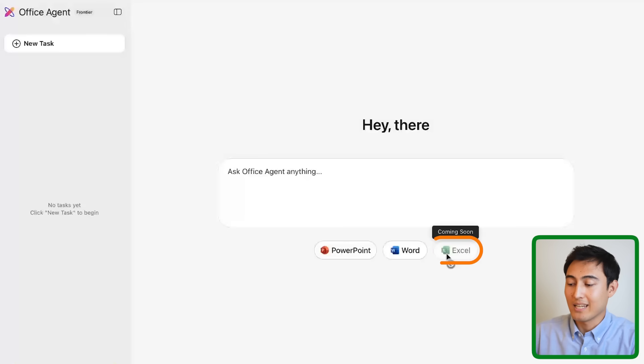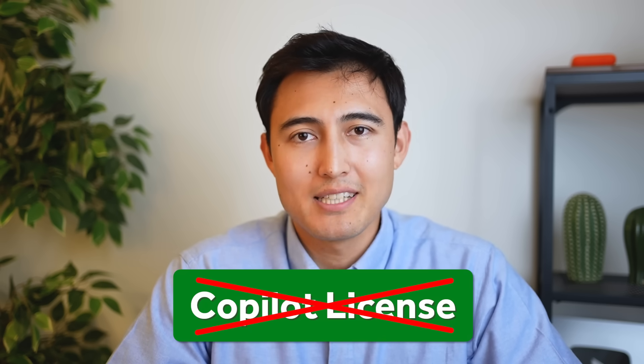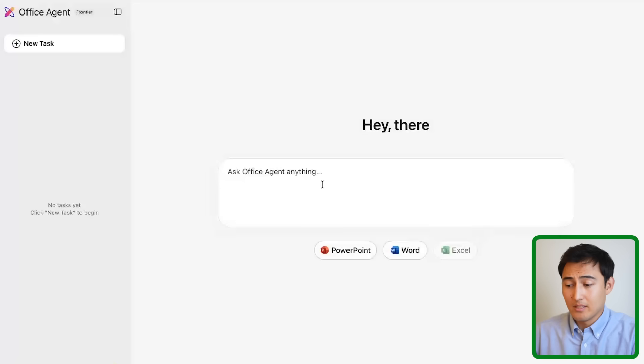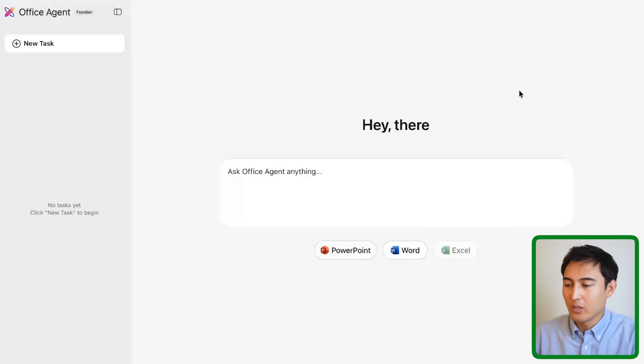You'll notice that Excel is currently blurred out and that's because it's still not being released. The cool thing about this is that it doesn't actually require a copilot license.